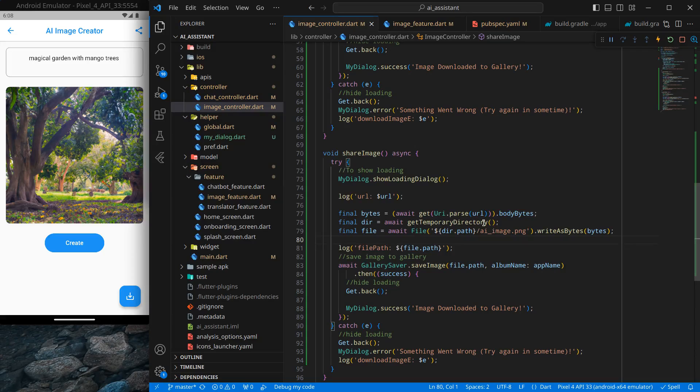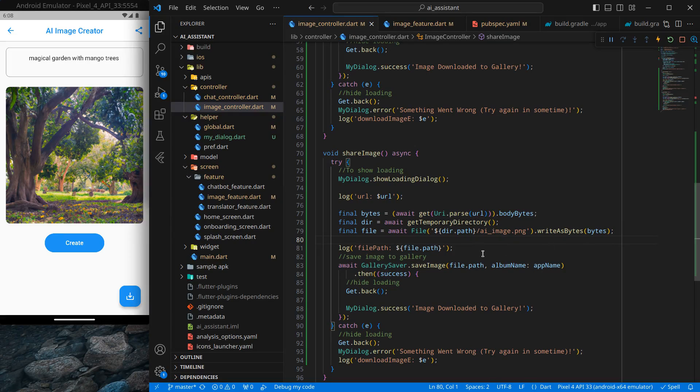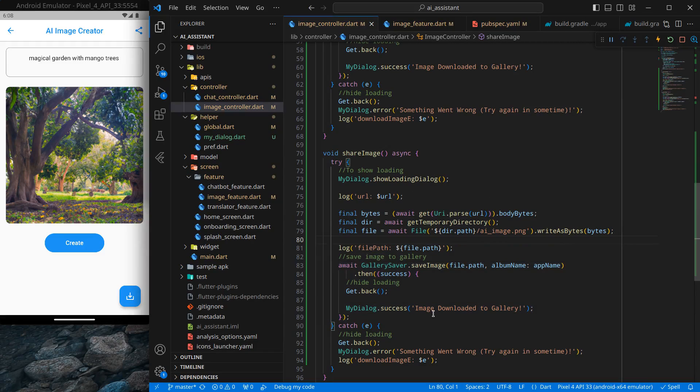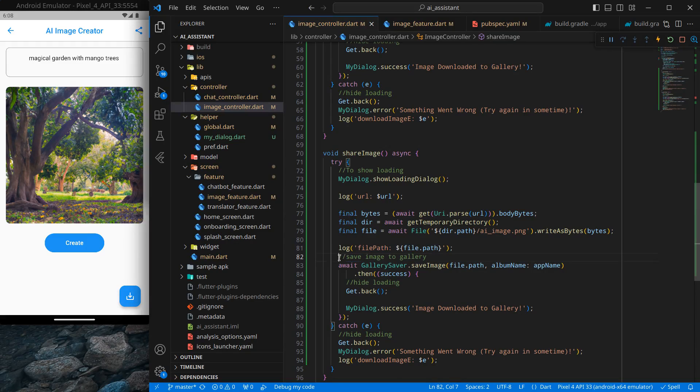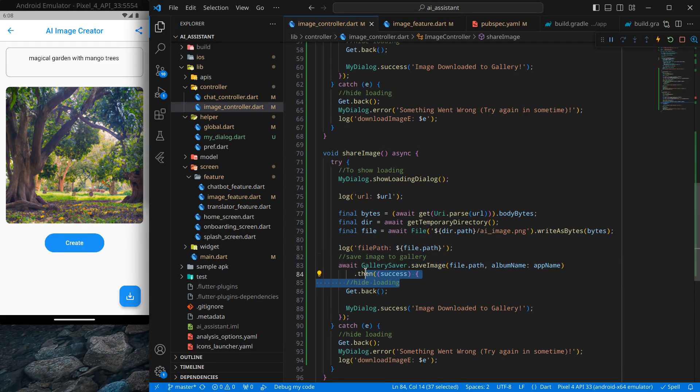So next time when we save, the file is overridden, so there is no chance of making a duplicate in get temporary directory. And then we are using the gallery saver to save that image, but in this case we want to share that image rather than being saved.